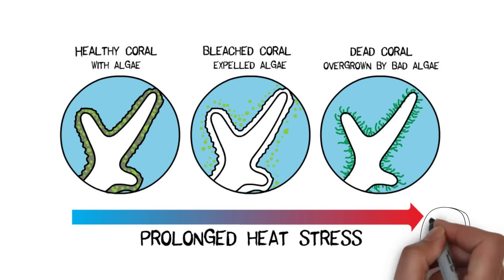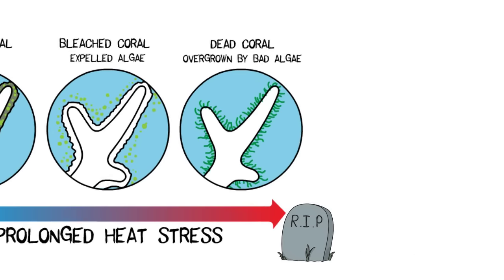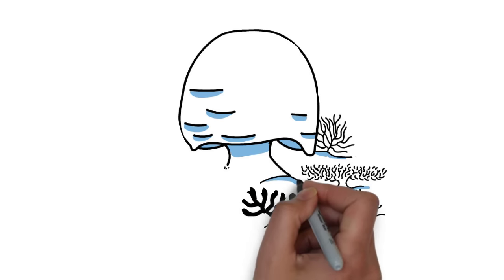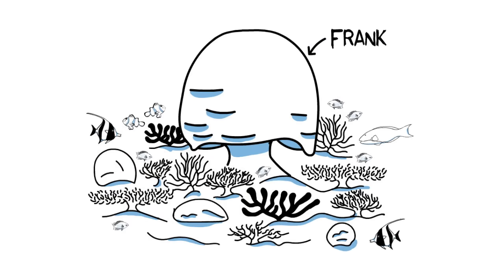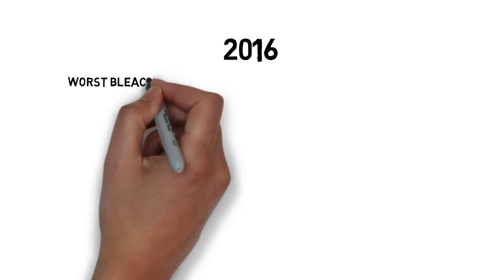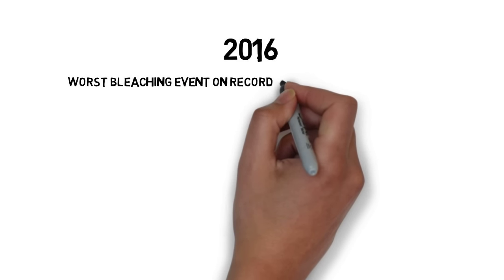Frank survived the first two mass coral bleaching events, where many other corals did not. And overall the Great Barrier Reef was able to bounce back. However, in year 2016 things got a lot worse.